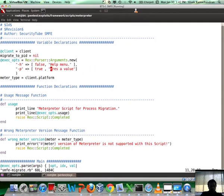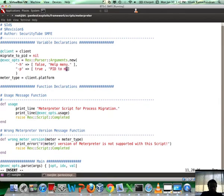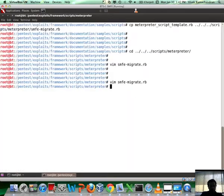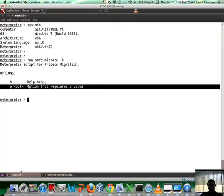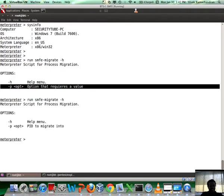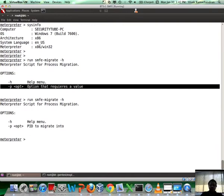Let's go ahead and quickly change that to 'Enter the PID to migrate into.' Quick change here. PID to migrate into. Not 'of PID', but 'of the process to migrate into.' But hey, I am not a native English speaker, I can get away with it. The best part is you don't need to restart the framework, because it's going to take the script directly from the directory every time you invoke it.